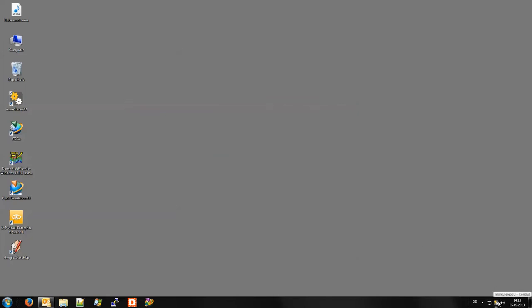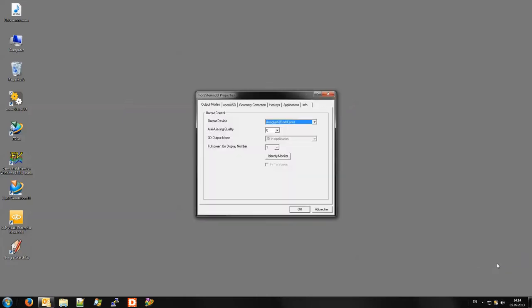Right-clicking that tray icon reveals a context menu. In the properties you can set for instance your output device.